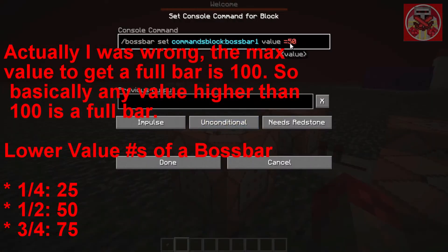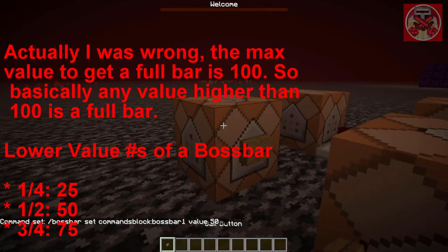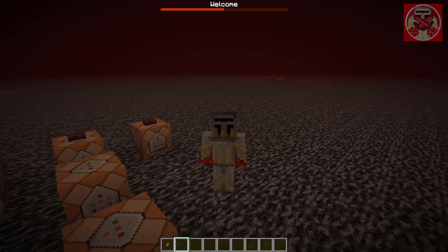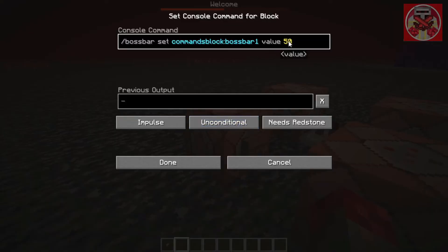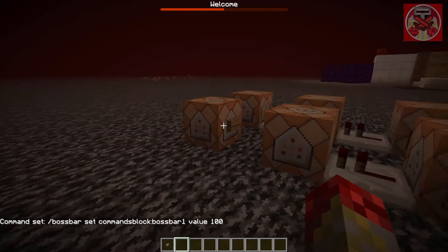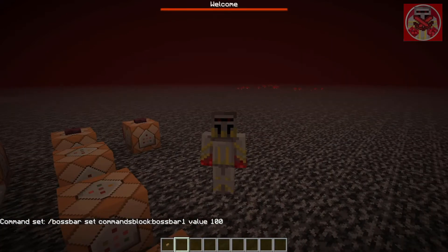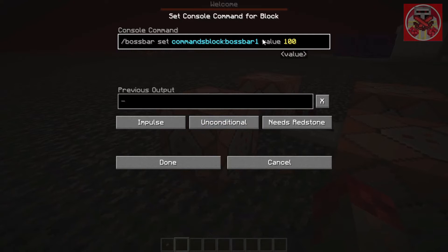Let's try 50 to test it. So 50 appears to be about half the boss bar, which means 100 fills it up. I'm not sure why the command had 500 when I first found it, but basically if you put a value of 100 or above it will fill up the bar completely. So it doesn't have to be 500 — that's just how the command works.